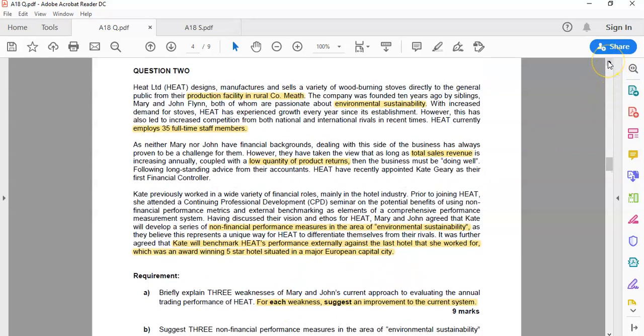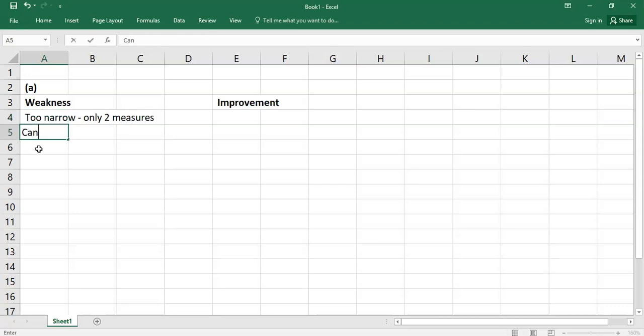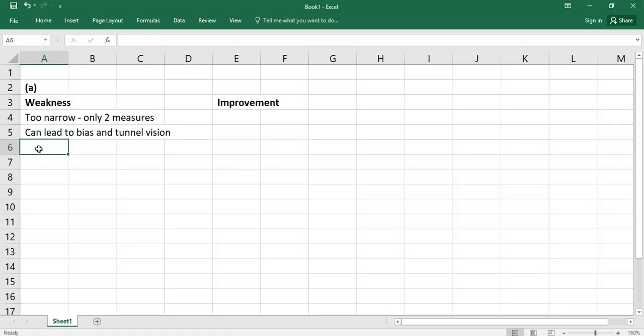So what are the three weaknesses? The first obvious weakness is it's a very narrow set of performance measures. You're only looking at two performance measures — sales revenue and product returns — which means everyone is just going to be focused on those narrow measures. You're not looking at broader customer satisfaction, profitability, or employee satisfaction. So it's too narrow — only two measures — and can lead to bias and tunnel vision. If you have only two measures, everyone is just focused on maximizing sales and minimizing product returns.